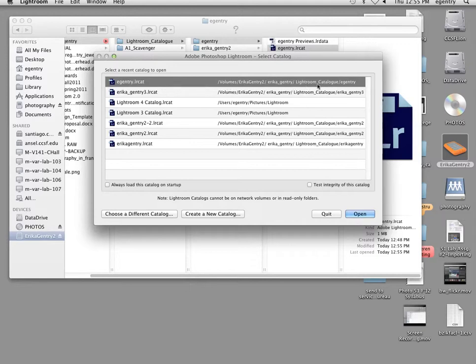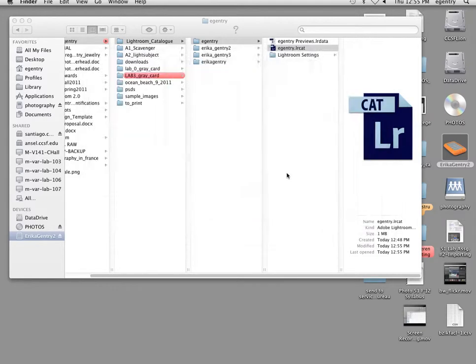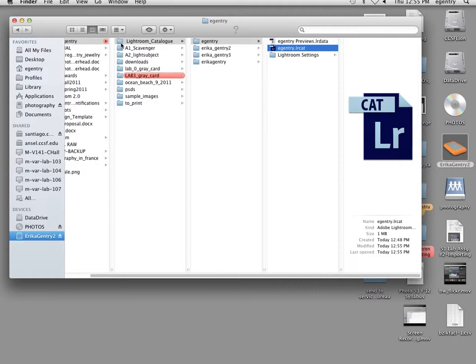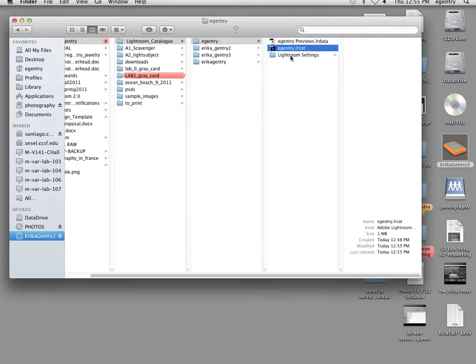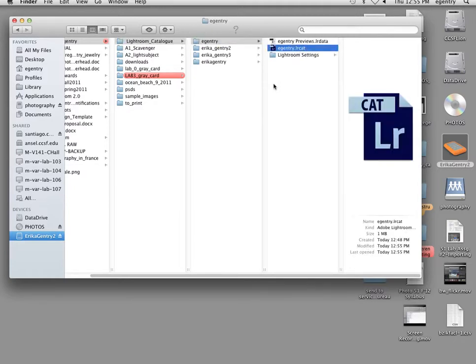It shows you where it's stored, if that's helpful. You can also quit and merely go to the actual physical folder to make sure that you're working on the right catalog.